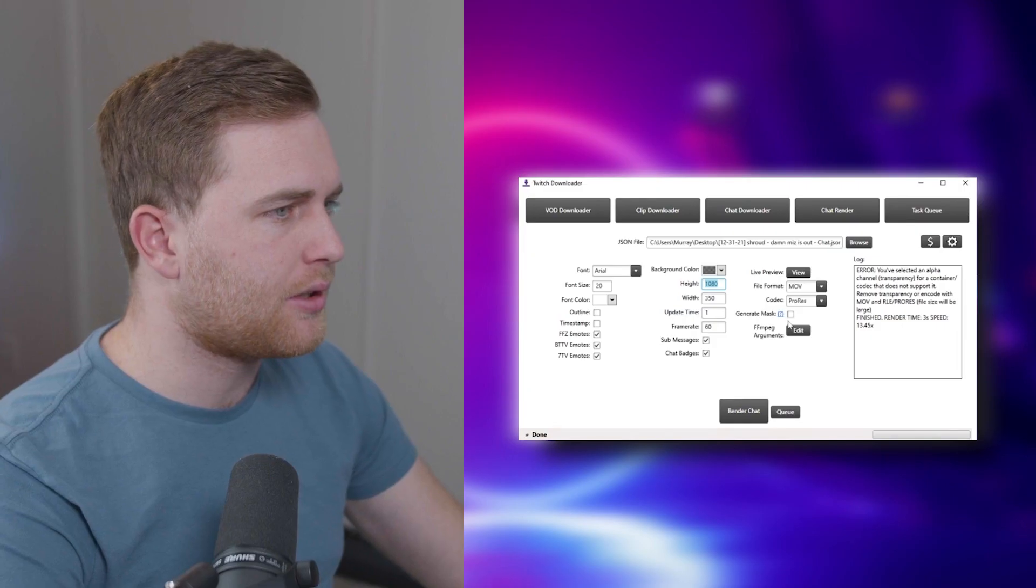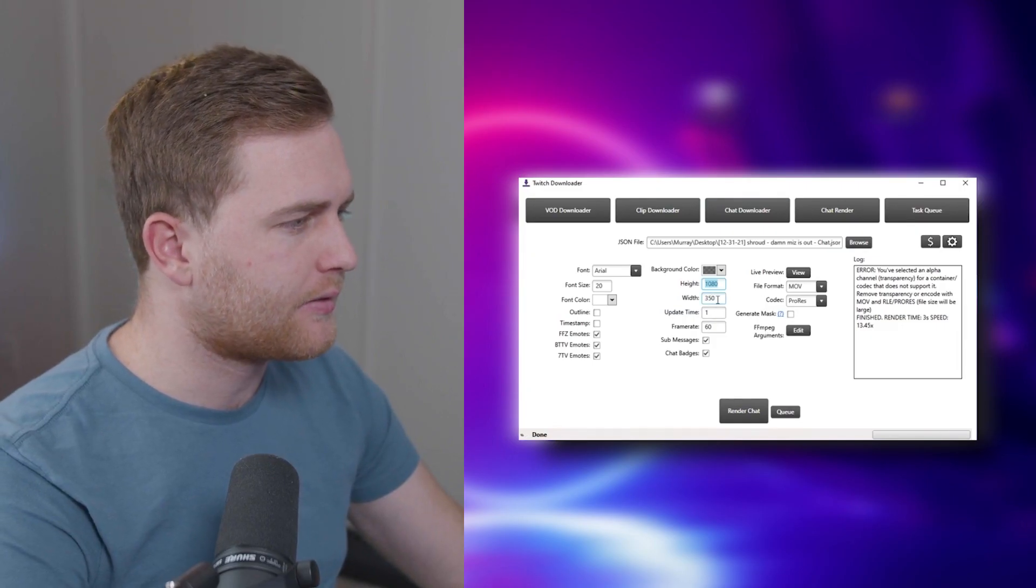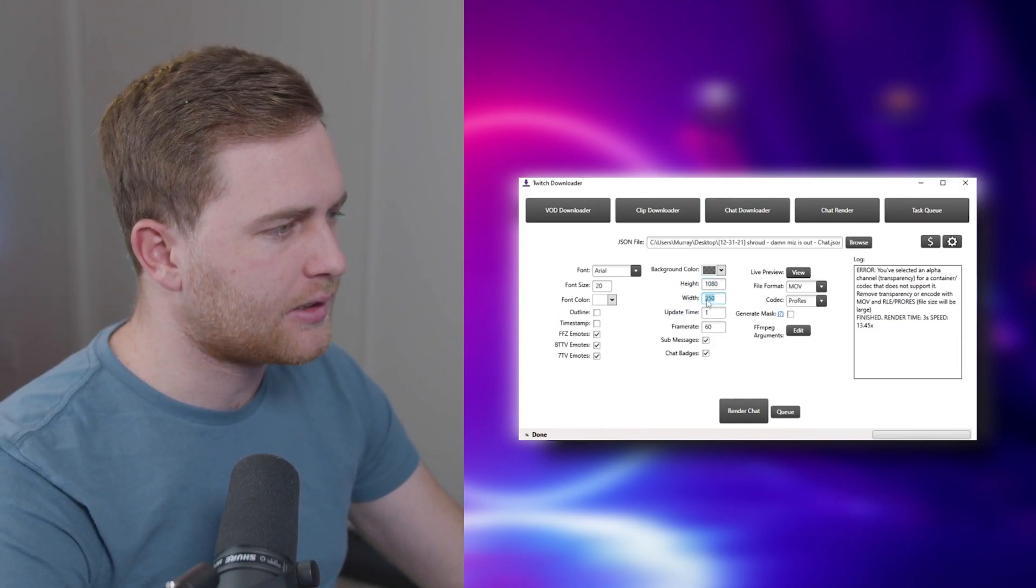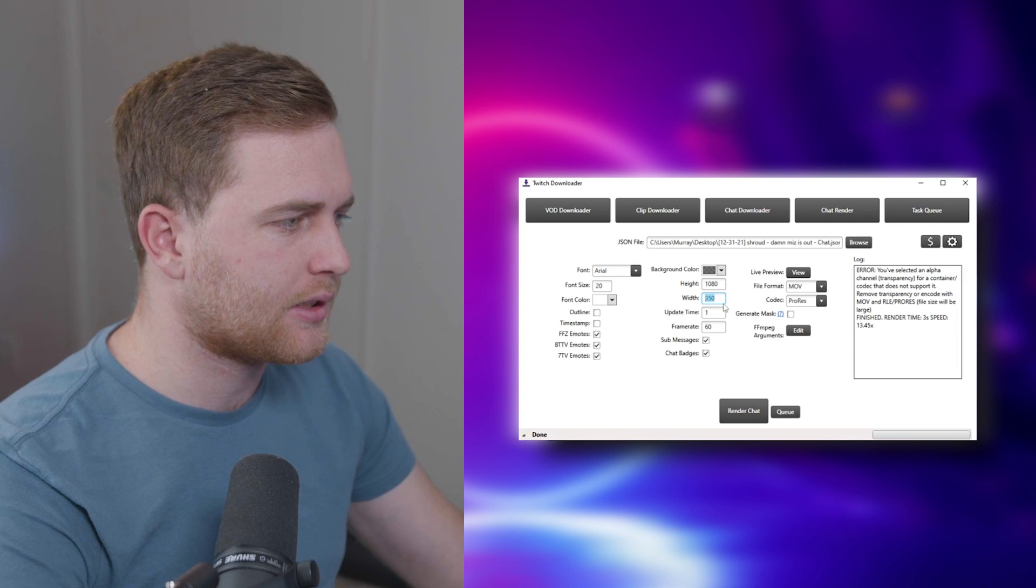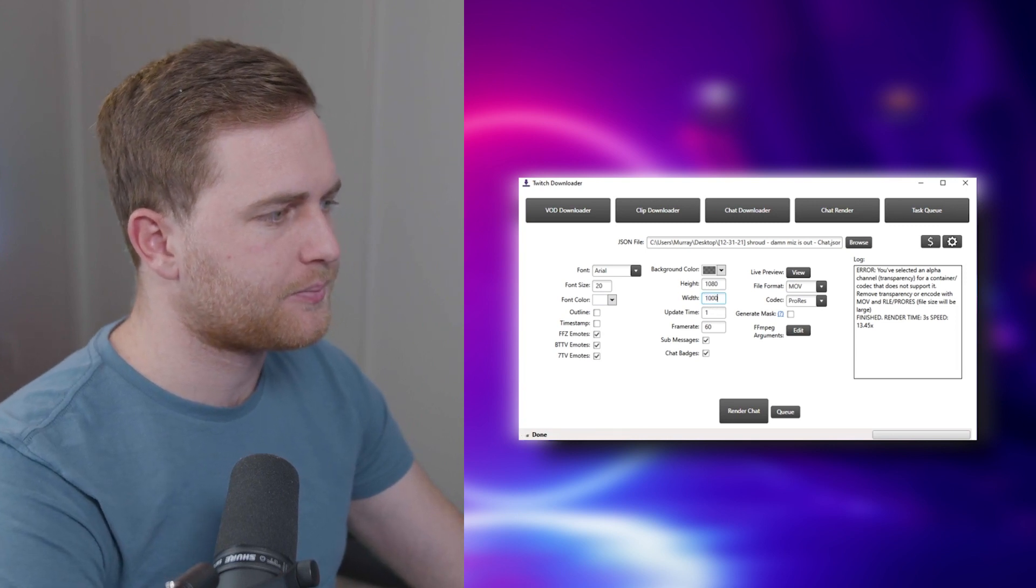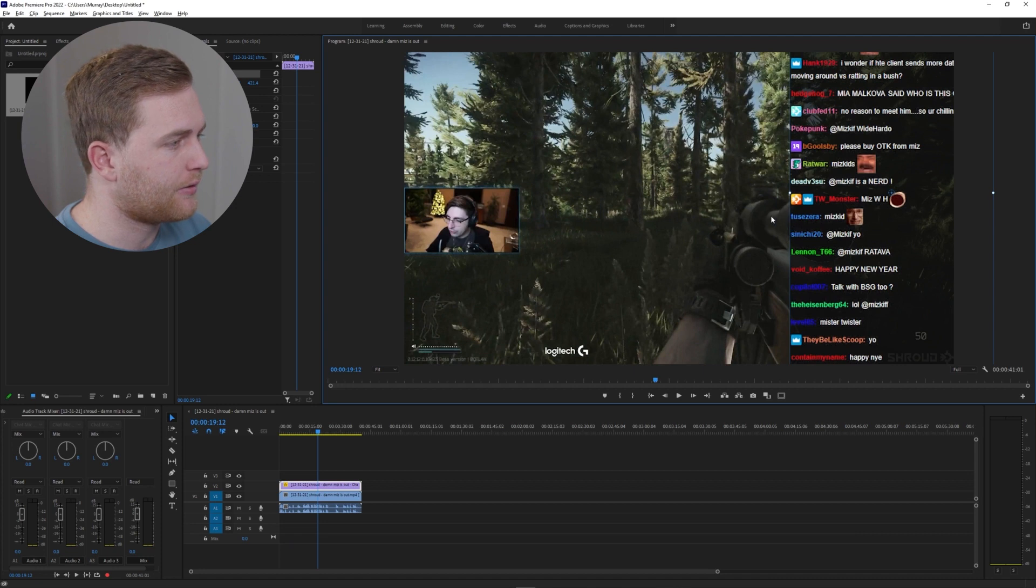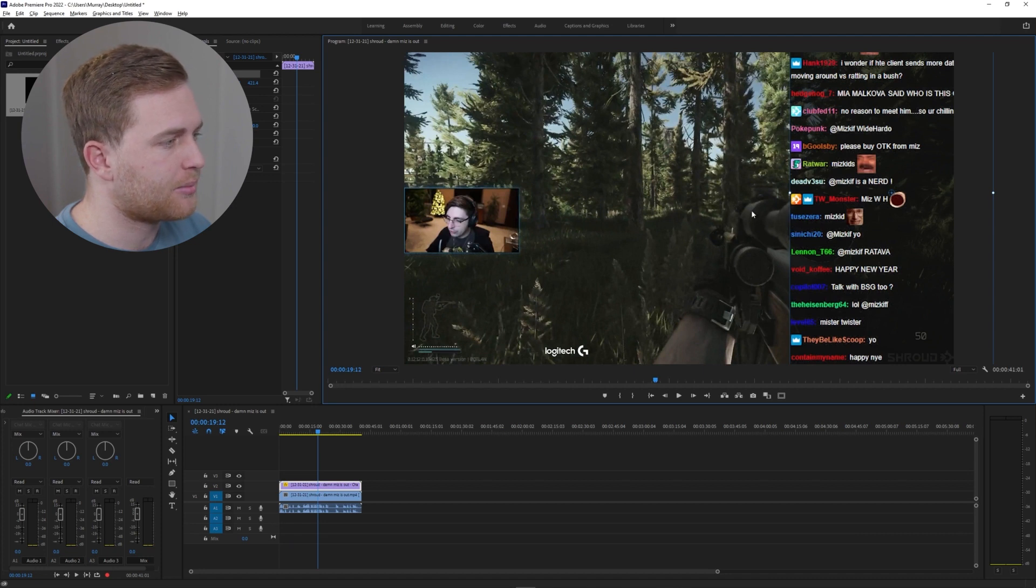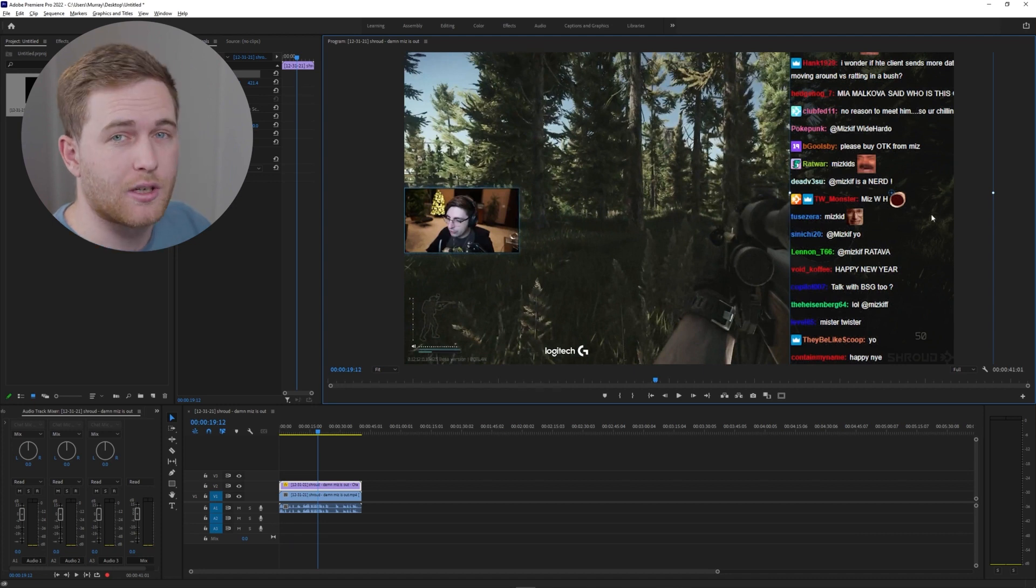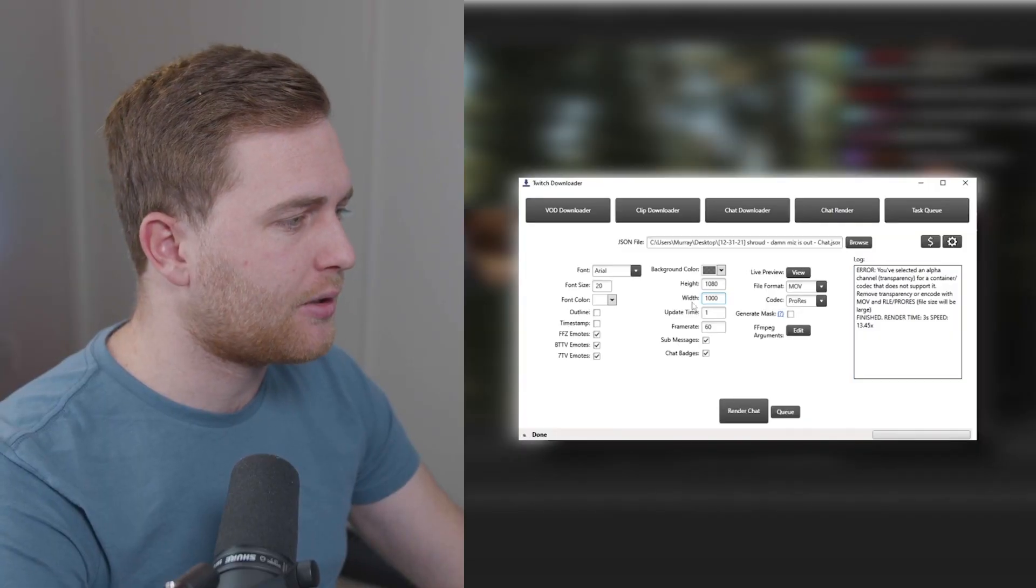Now depending on the width you choose, you could increase this to let's say a thousand, and then if you go back in your editing software the edge of this is going to be further this side, so the chat is going to be super long which is not going to be helpful.